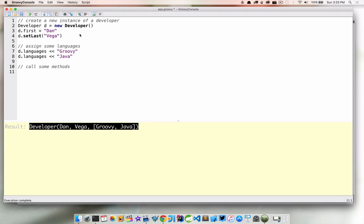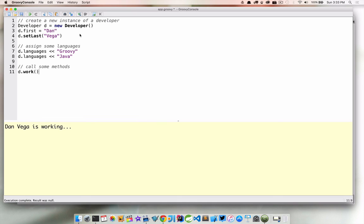And finally, I want to just be able to call a method. So if we have an instance of our class, this D, we can call that work method and it should print out Dan Vega is working.